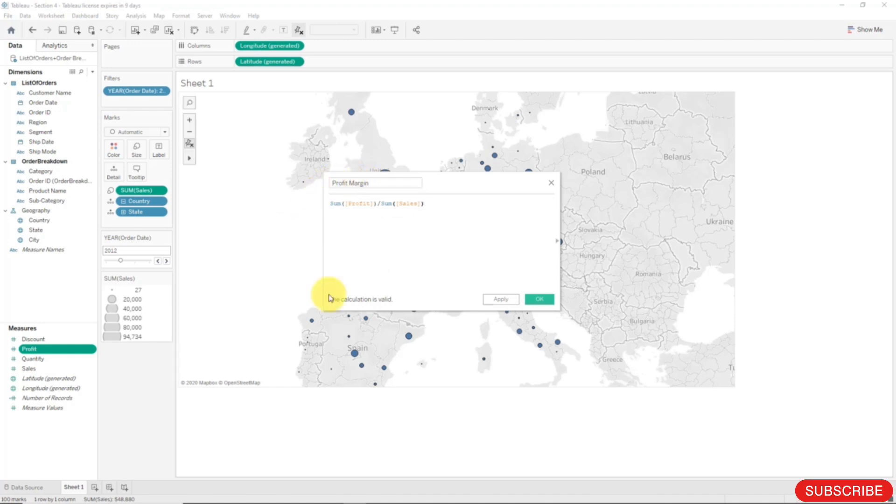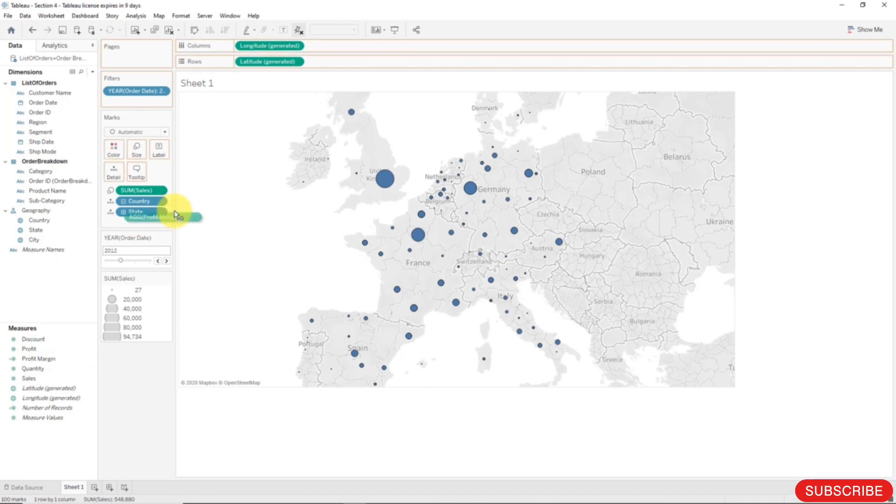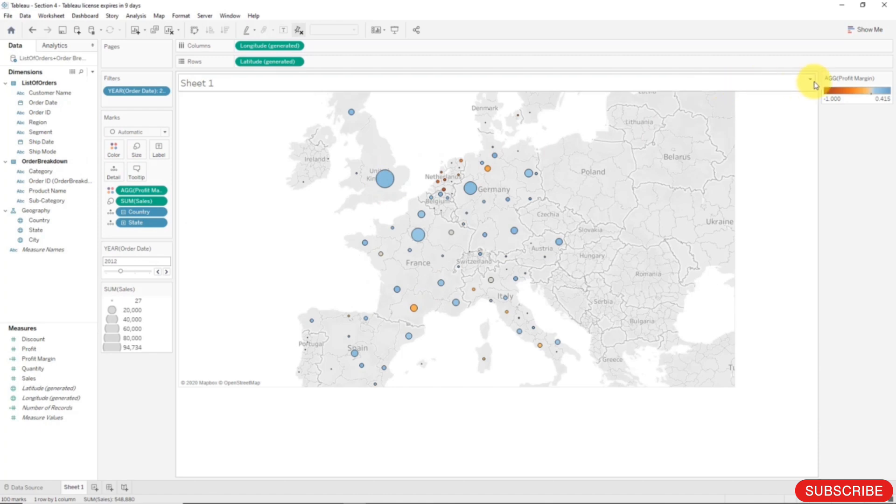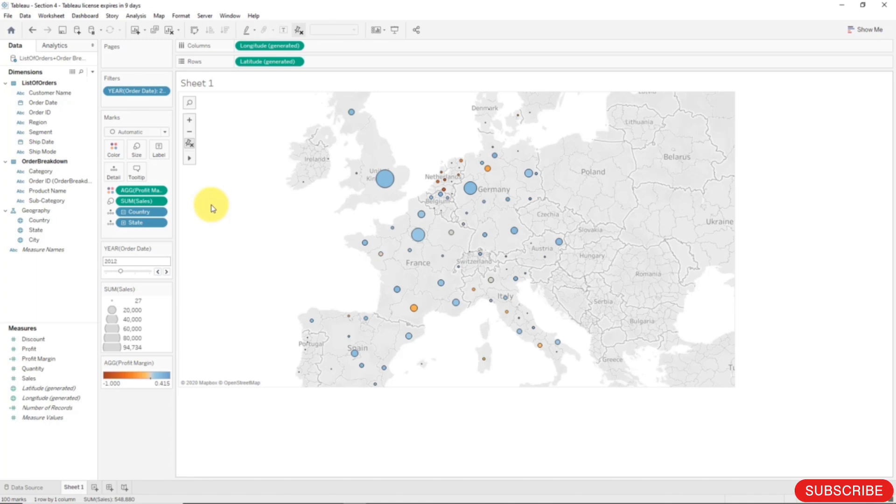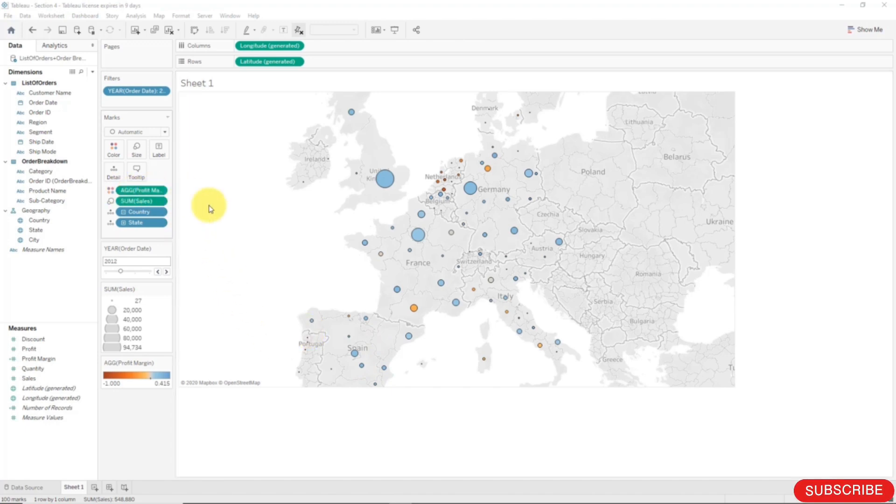Okay so we have profit margin now and now if we take profit margin and drag it onto color what you will see is that the field here is called AGG profit margin which means aggregate of profit margin. Basically it's telling us that this is already an aggregated field because profit margin is a calculated field which takes which first takes the sum of profit and divides by the sum of sales. So Tableau is telling us that this is not just a single value field it's an aggregated field and just kind of warning us about that.